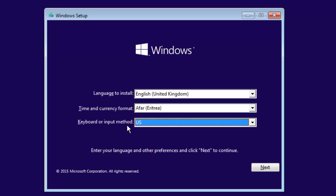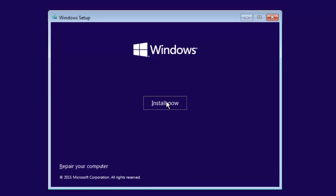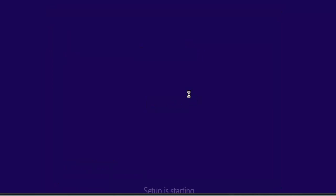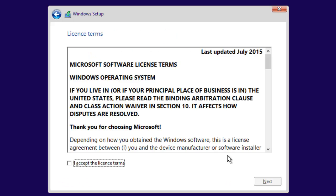Once you have selected these things, press Next to continue, then press Install to start the installation. It may take a few seconds — it will ask for a product key. You don't need to enter the product key, just press Skip to continue the installation.